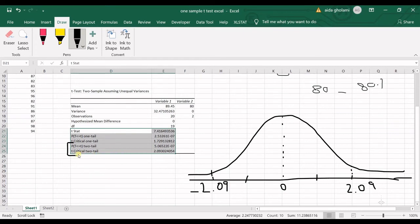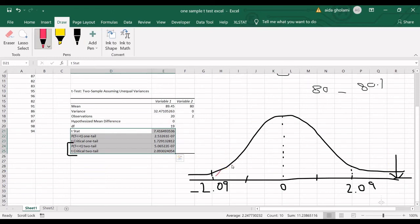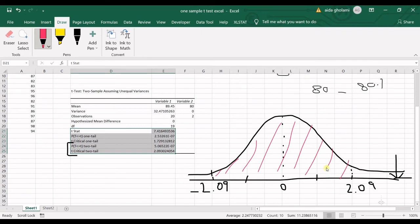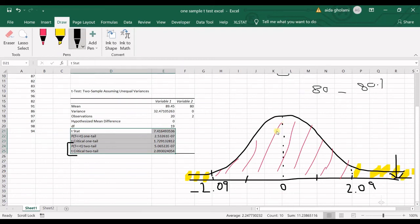Then we have t statistic. The t statistic falls beyond here, it's 7.4, so let's say it's here. That's my t critical, that's my t statistic. We know that if the t statistic falls in this area, this is the acceptance zone. If it falls in here, in this area, this is the rejection area.